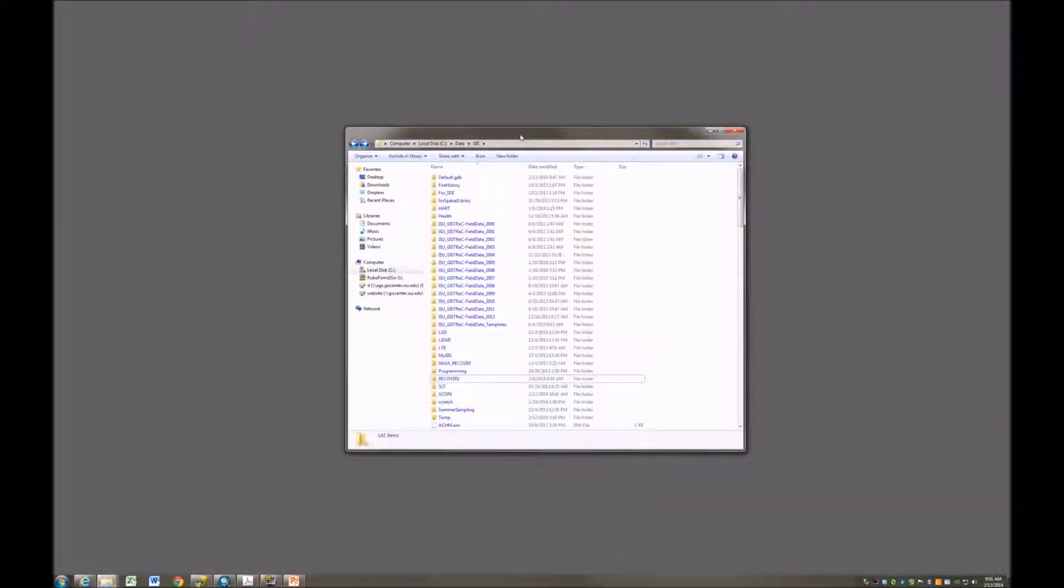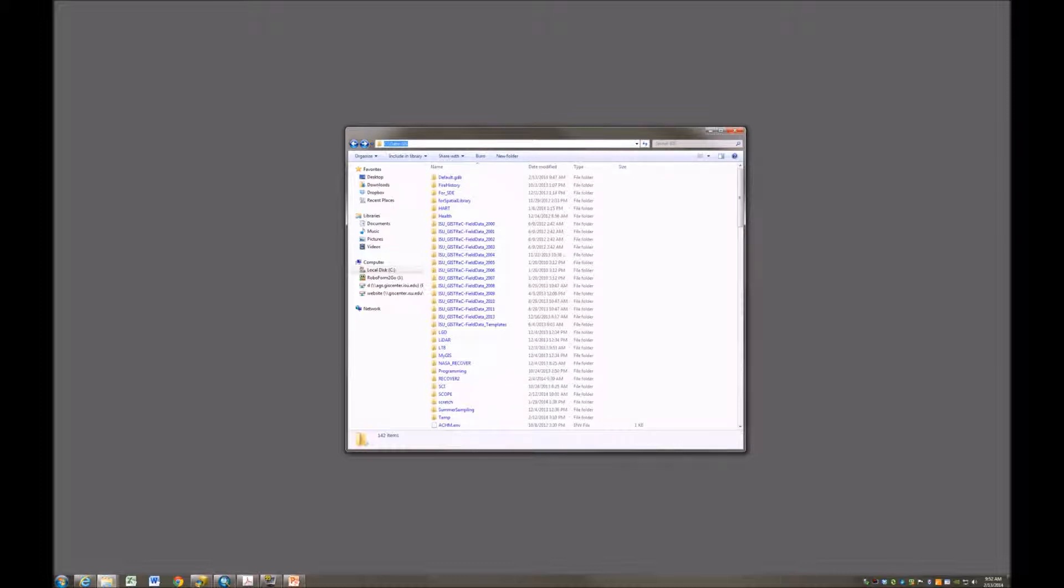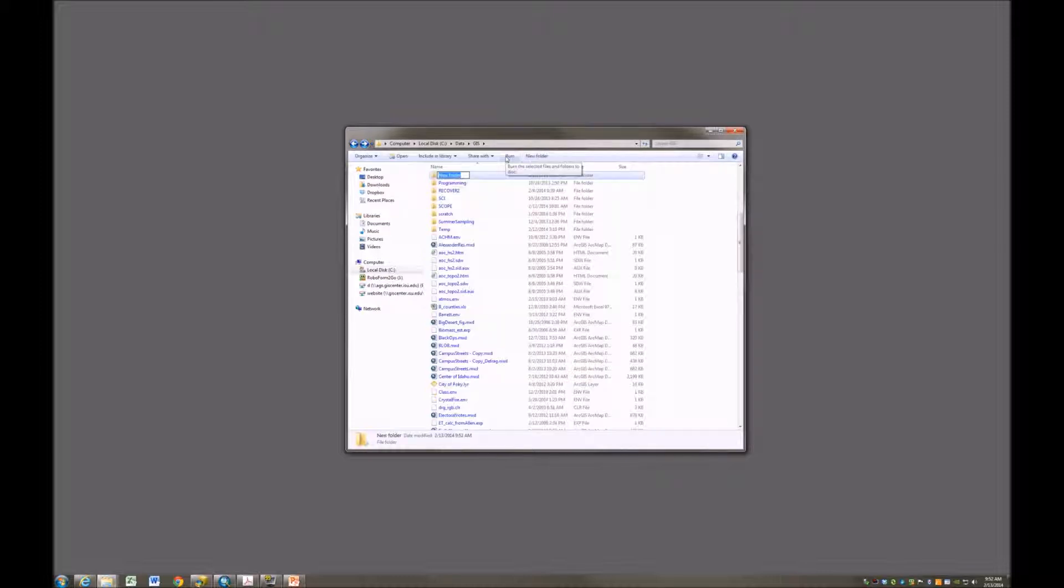The first thing I need to do is create a folder that is going to contain my geodatabase, my file-based geodatabase. Here I am working on my local machine, my workstation, in the folder where I do all of my GIS work, the c-data-gis folder. I'm going to create a new folder within that, a subfolder, and I'm going to call it real-time GIS.